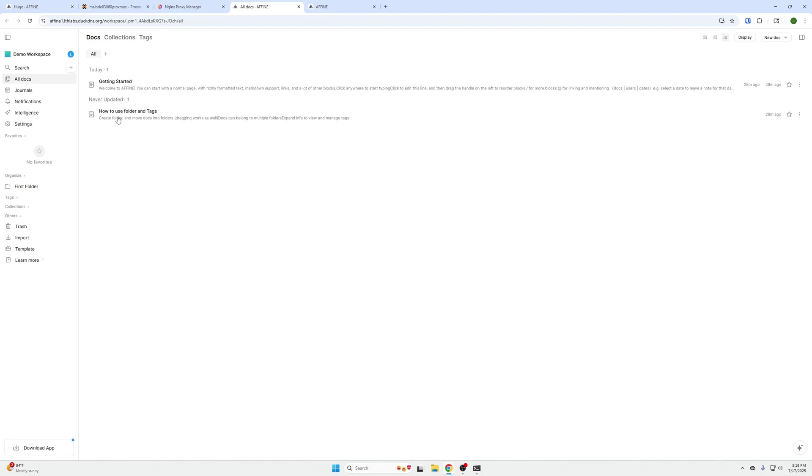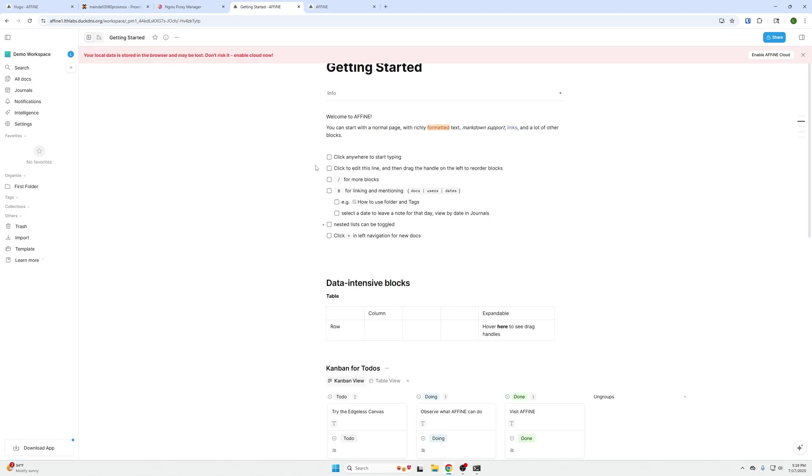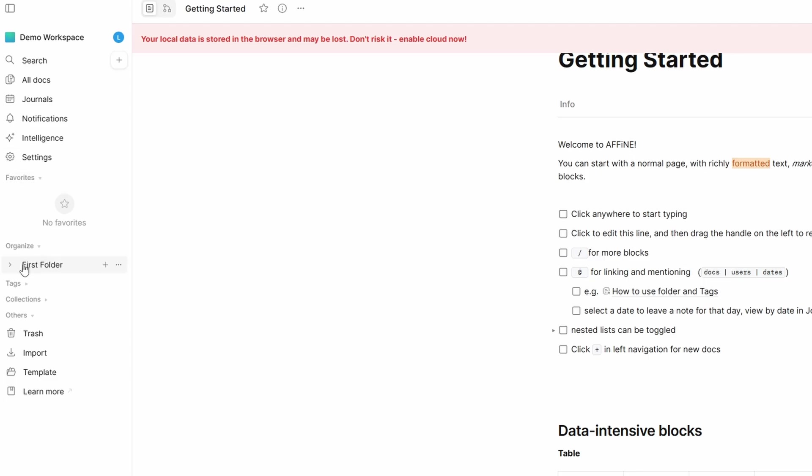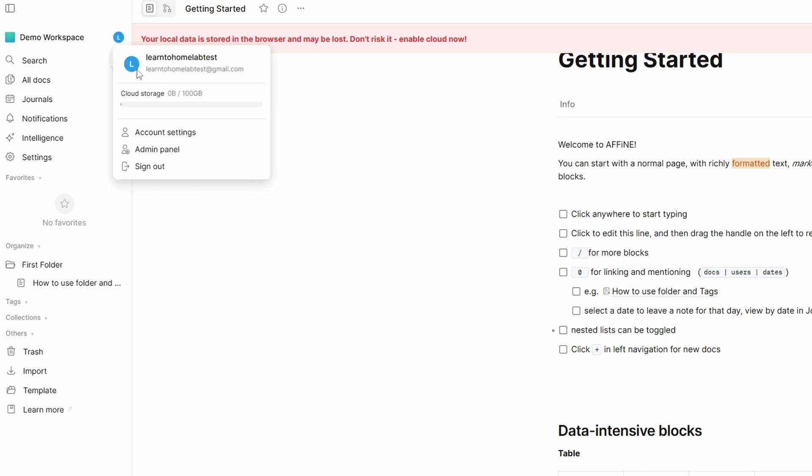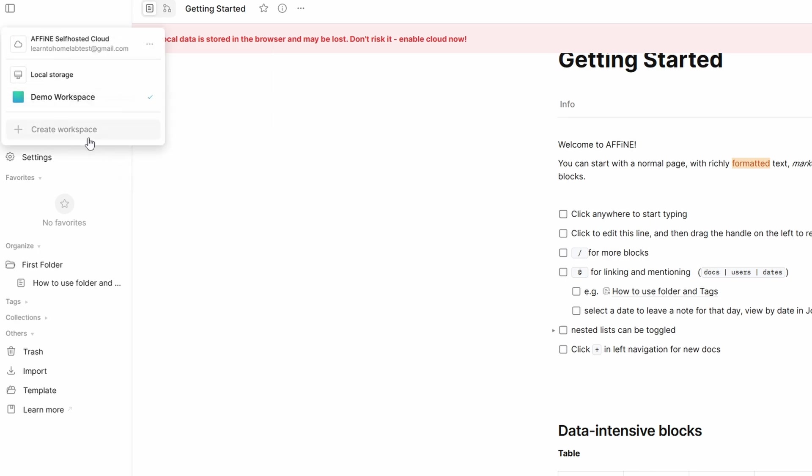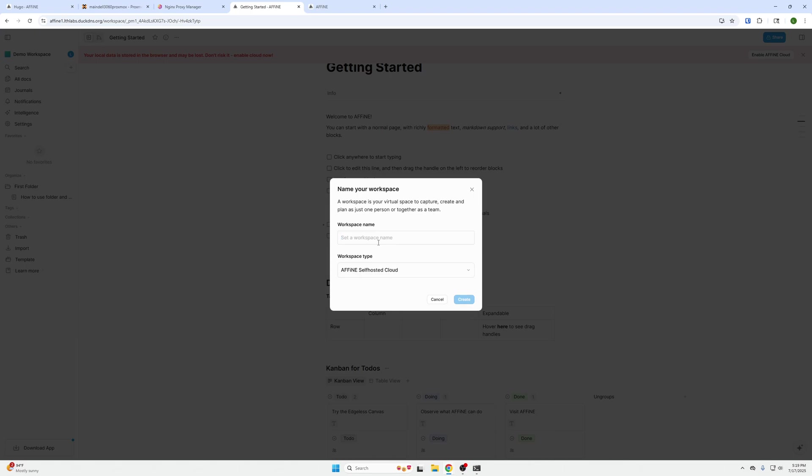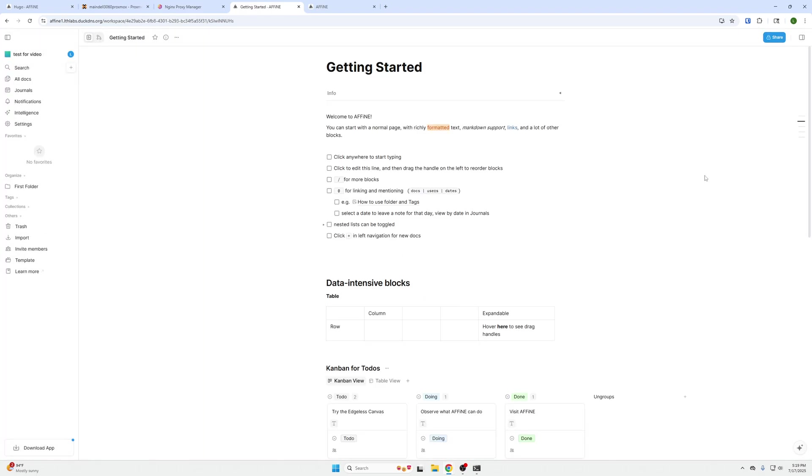Now let's go to the root part of the website through our link without that forward slash admin. We're here. You can see that we're already logged in, but you can get started, you can create your own documents. We can go down to our folders, create a new document in here, rename this document. You can also create new workspaces with create a new workspace. We're going to create a new one, test for video, and then Affine self-hosted cloud because we are hosting this locally.